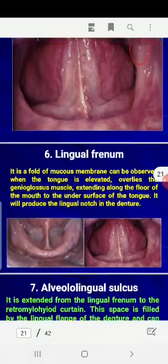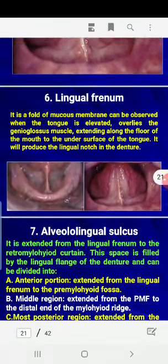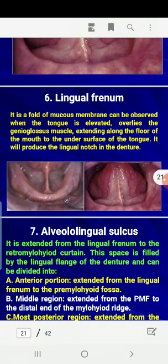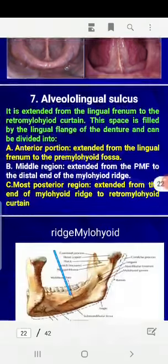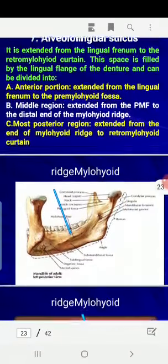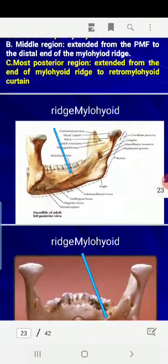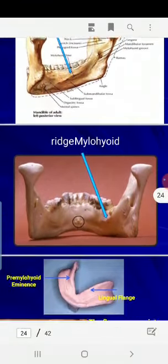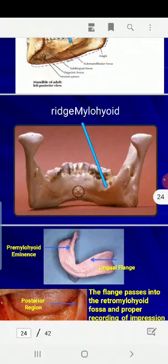The lingual frenum is a fold of the mucous membrane that can be seen when the tongue is elevated upward. The alveolingual sulcus extends from the lingual frenum posteriorly, and it accommodates the lingual flange of the denture.